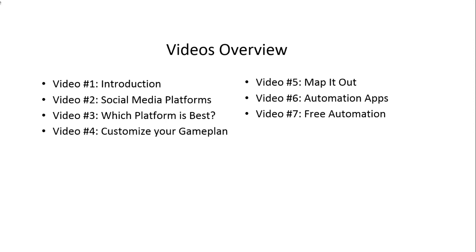Video number three discusses which platform is best. The reality is that most people sign up for every single social media platform, whereas some platforms may be irrelevant or platforms that your customers don't even show up on. You might be spending time and wasting it on areas where your customers are not located. That's why we cover videos two and three.